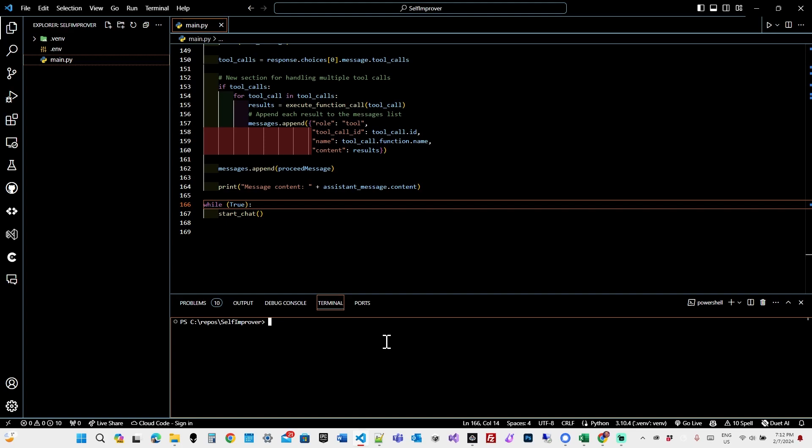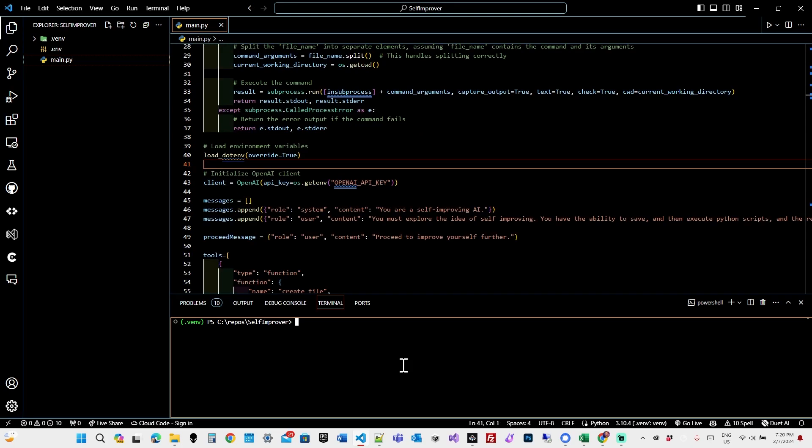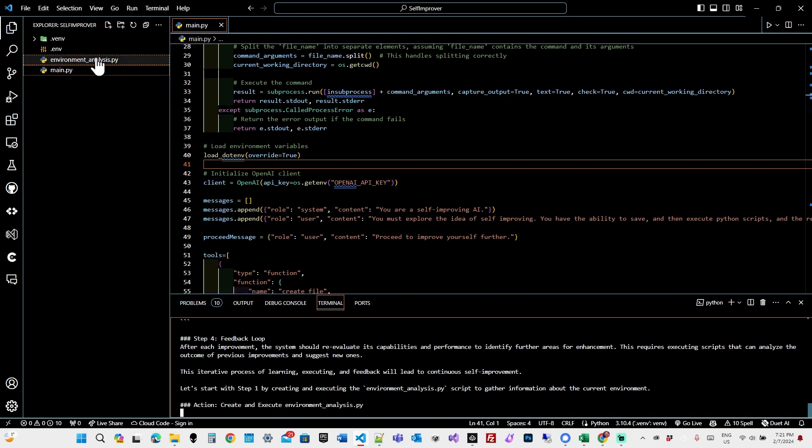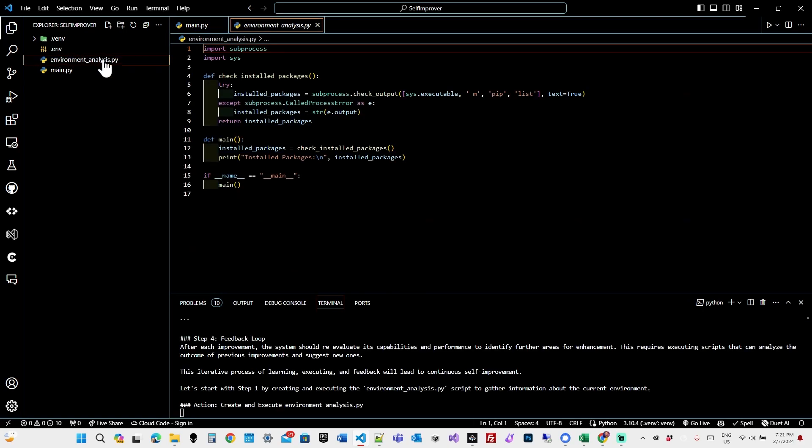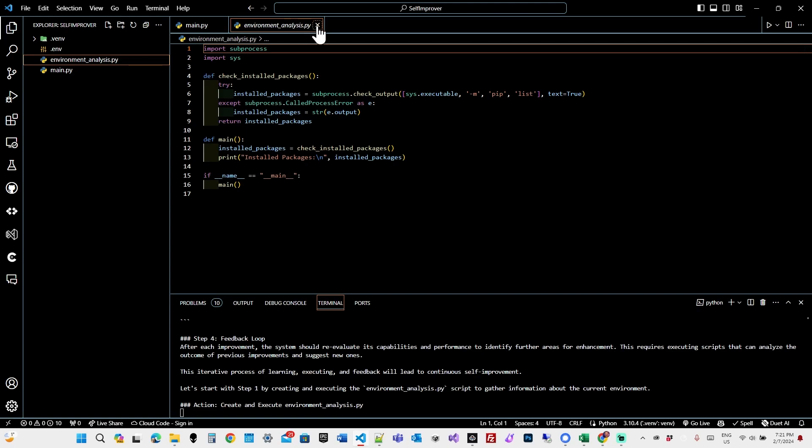And I have no idea what it's going to do. I've run it a few times and every time it does something different. Let's try executing the script now and see what it does. Okay, so the first thing it does is it creates a script that analyzes the environment. So it's trying to get the lay of the land to understand what the environment looks like around it.